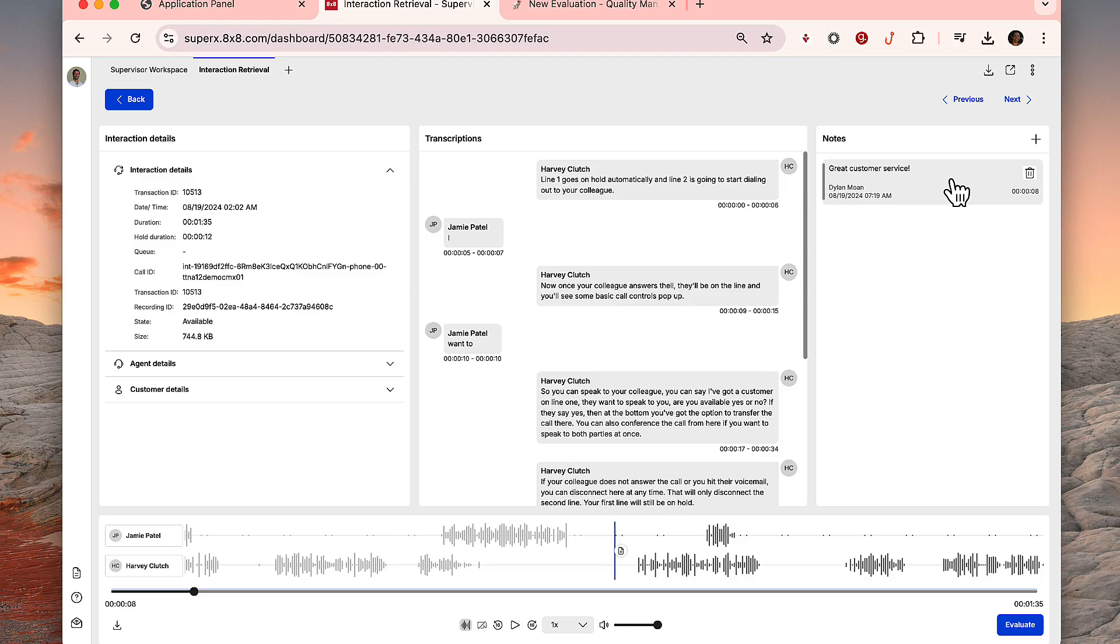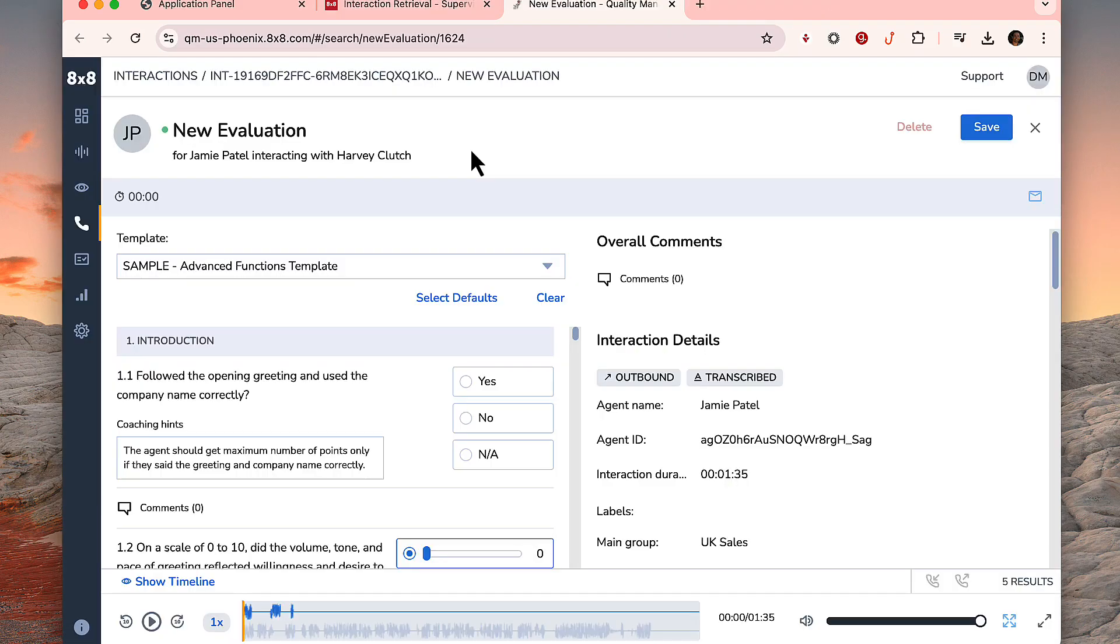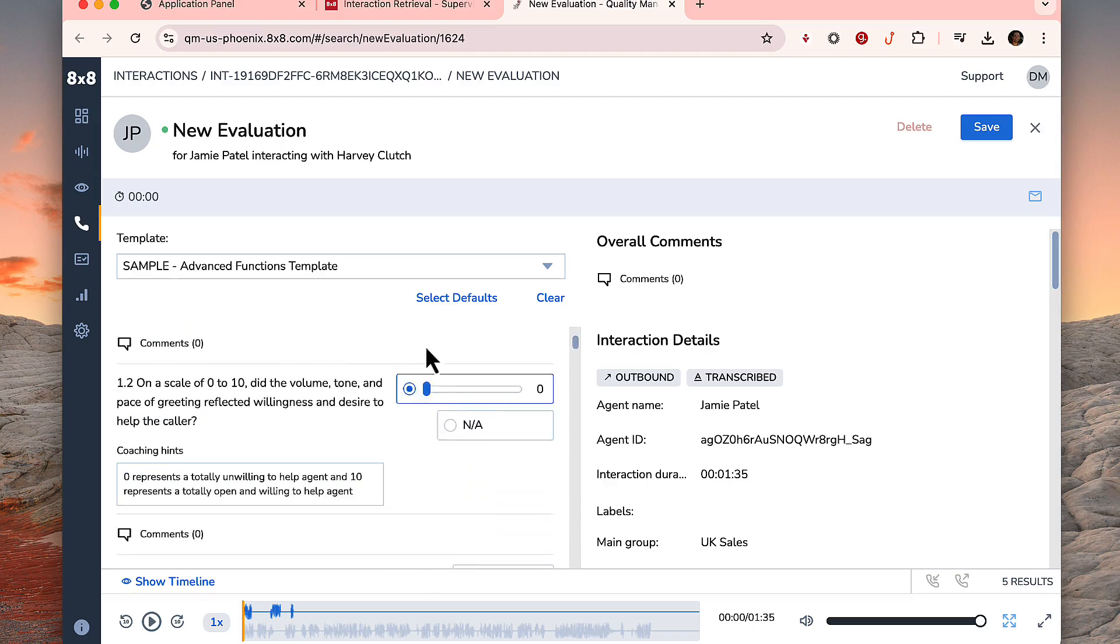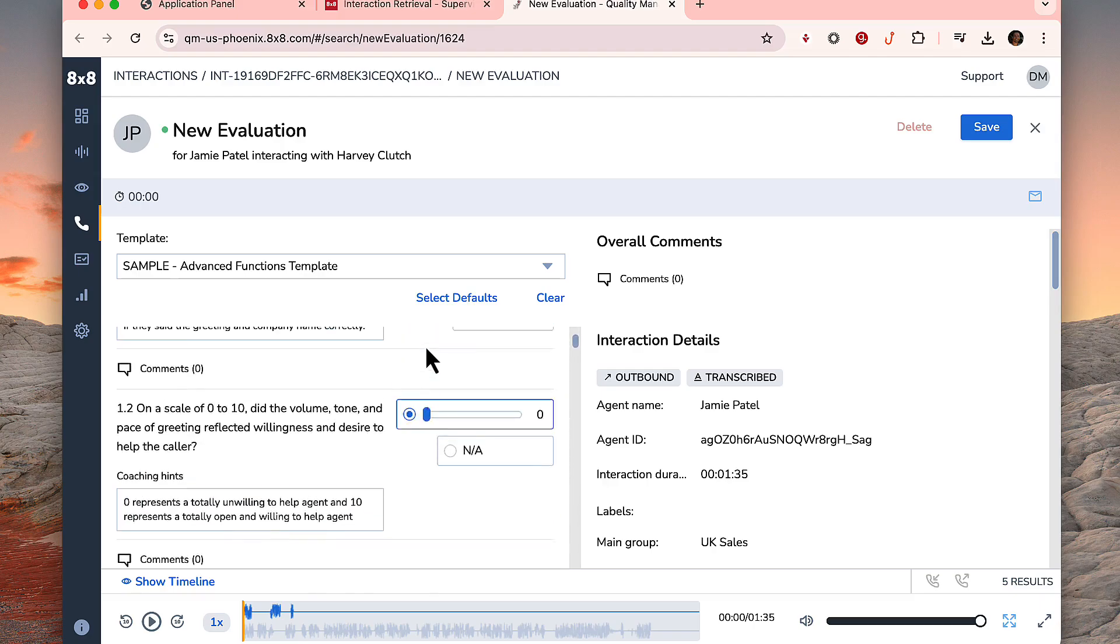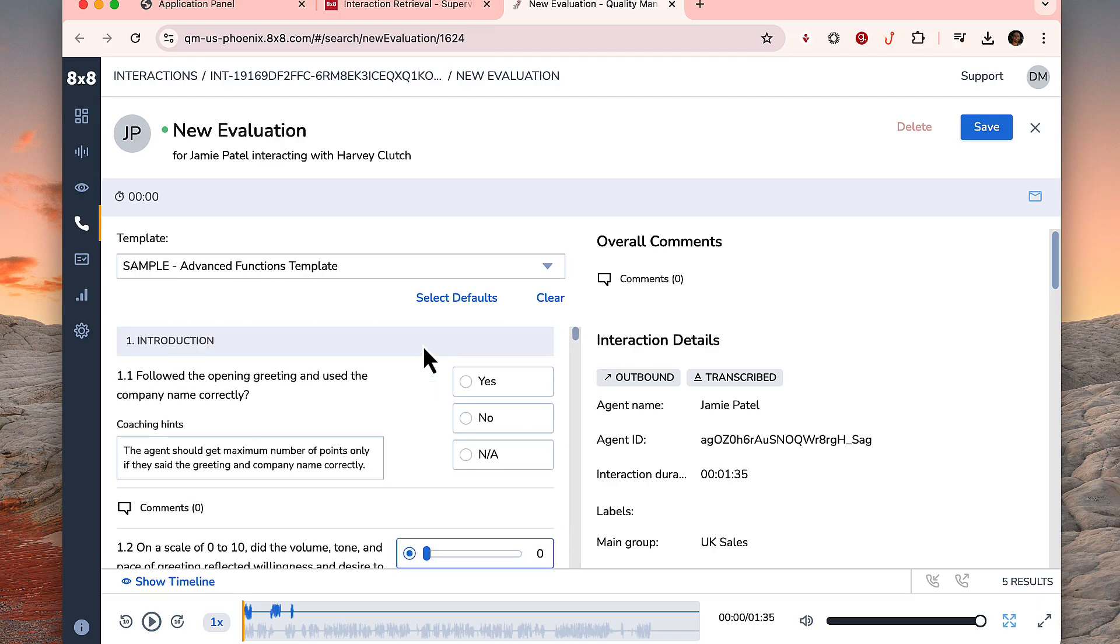Supervisors can click the Evaluate button if they would like to launch into the Quality Management Speech Analytics application to formally evaluate the interaction.